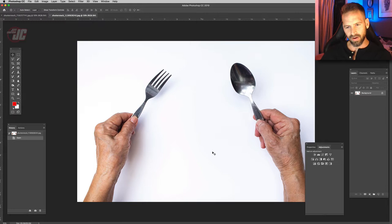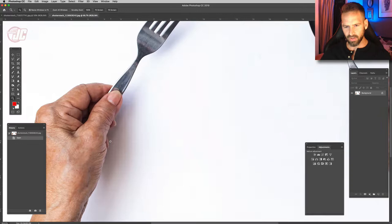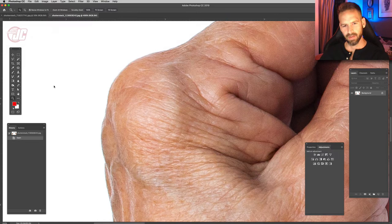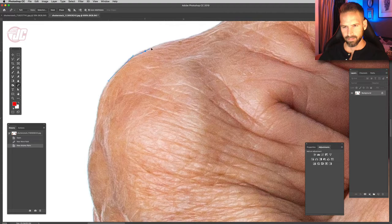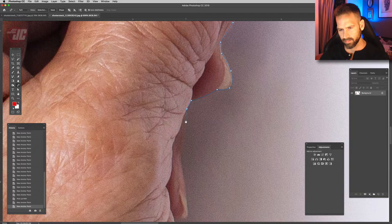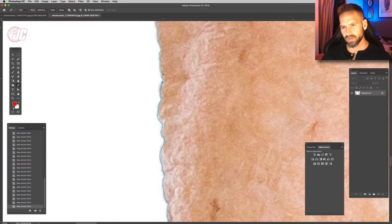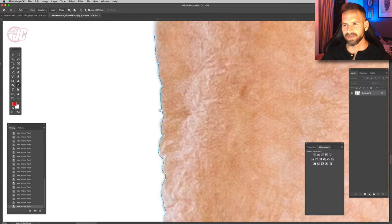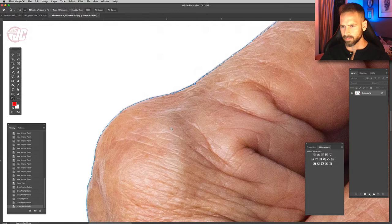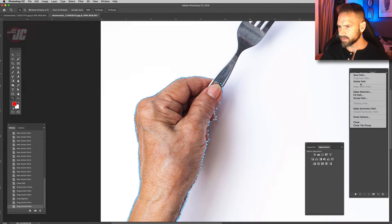We're going to start with the old woman's hand image. I'm going to get my pen tool and make a path. All these little wrinkle details are kind of a pain to cut out, but it's all good. All right, so we got our path done, so let's make that selection.